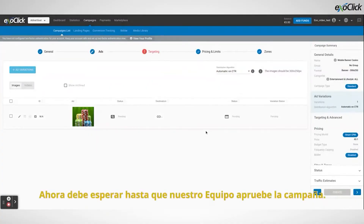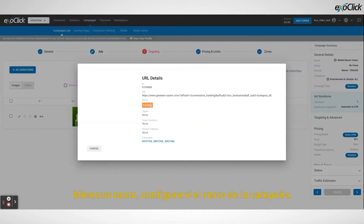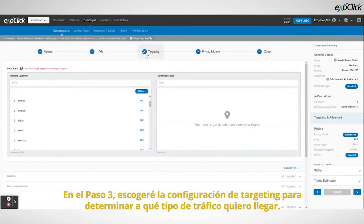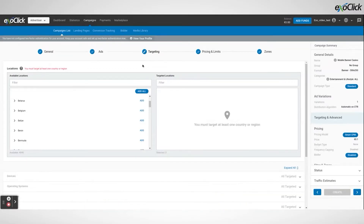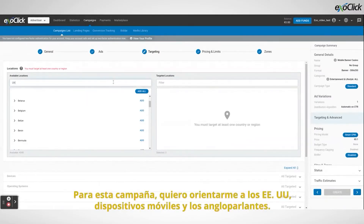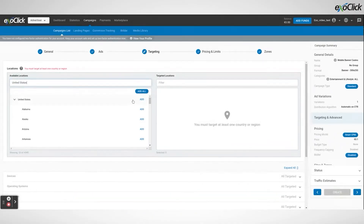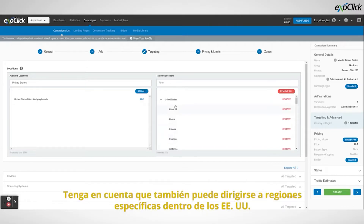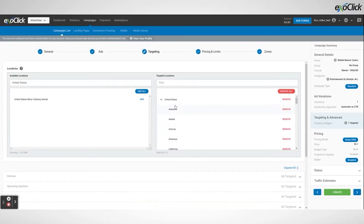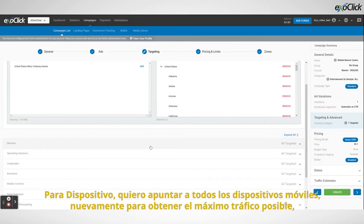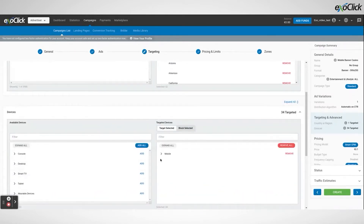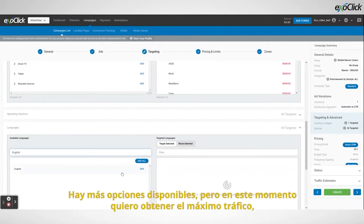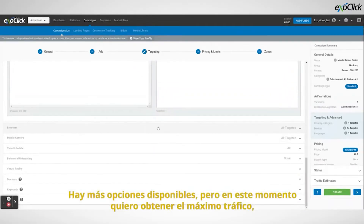Now I will have to wait until our compliance team approves the campaign. In the meantime I will set up the rest of the campaign. In step 3 I will choose the targeting settings to determine what type of traffic I want to reach. For this campaign I want to target the US, mobile devices, and English speakers. First I select US in locations targeting. Notice you can also target specific regions inside the US, but right now I want to get a broad amount of traffic. For device I want to target all mobile devices, again to get maximum traffic. Finally, in language targeting I select English. There are more targeting options available, but right now I want to get maximum traffic.